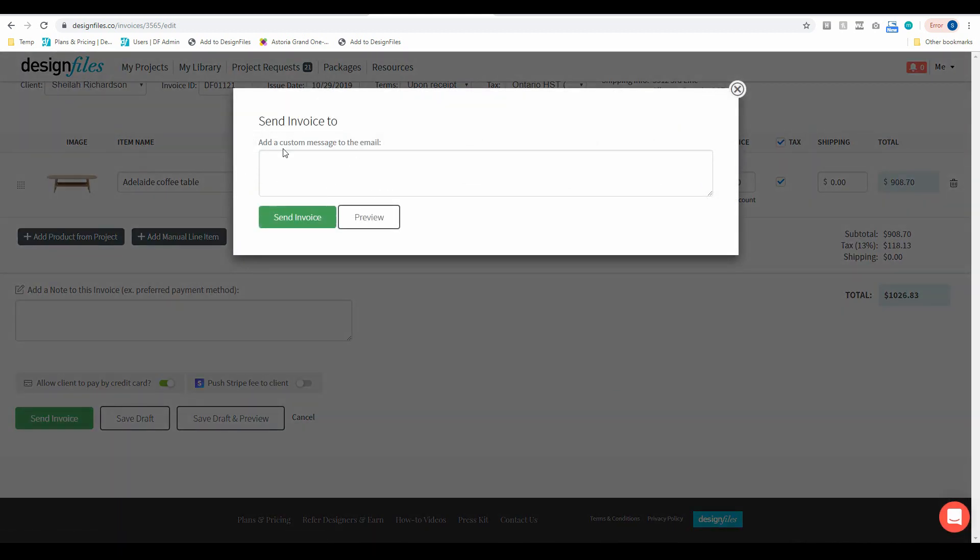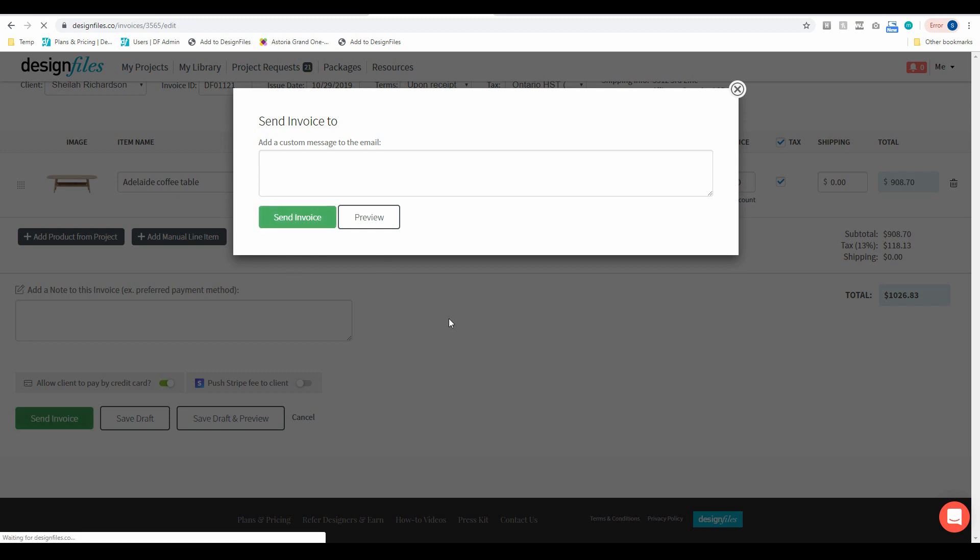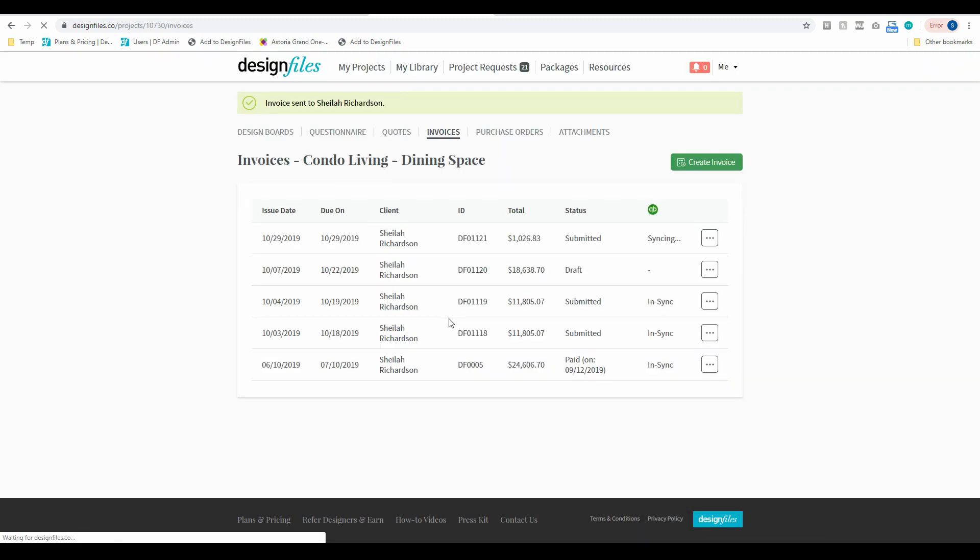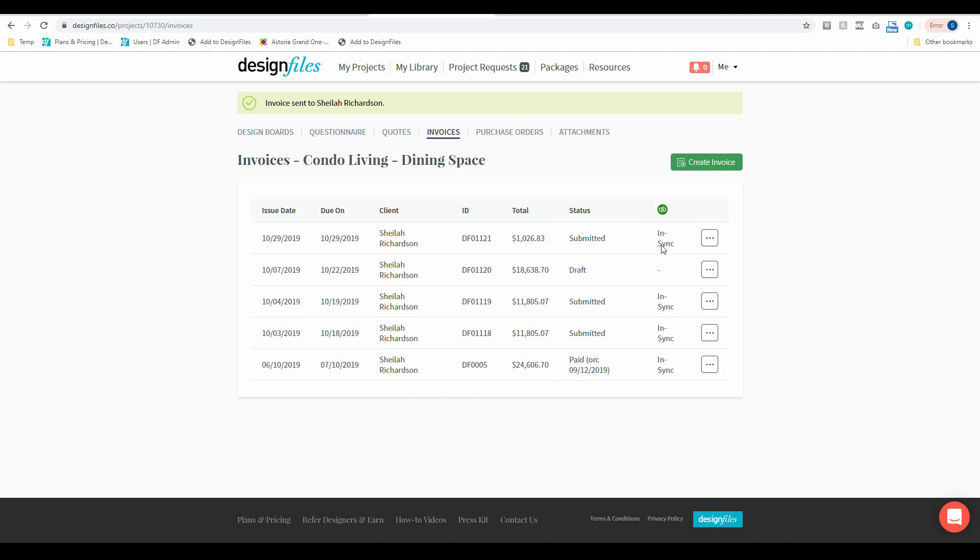Now I can absolutely add in a custom message if I want, in this case I'm going to bypass that step just because I want to focus on the QuickBooks integration portion. So we'll send this invoice and then from there that's going to take me right back to my invoice overview page where I can see that this invoice is now syncing directly to QuickBooks.